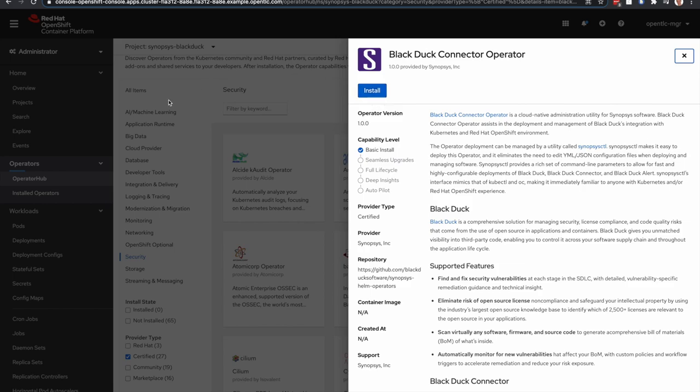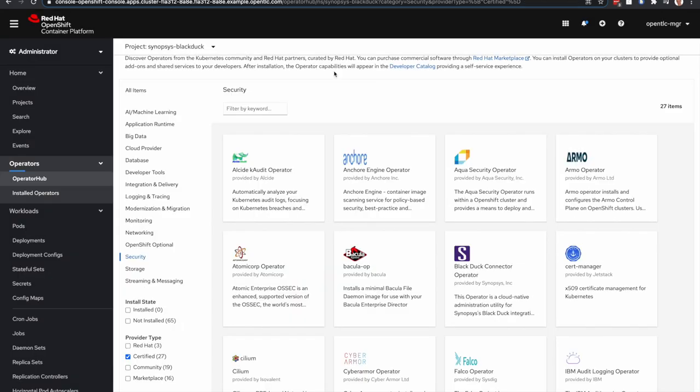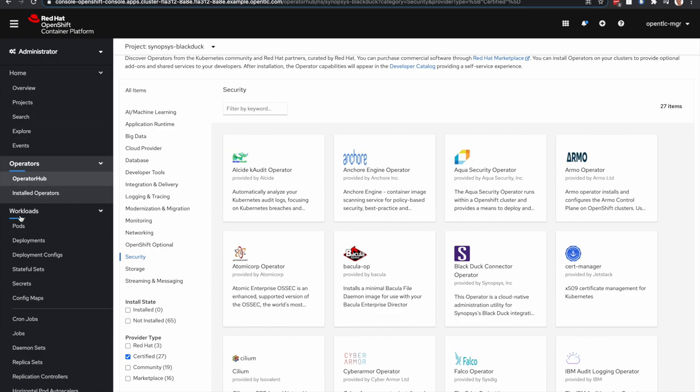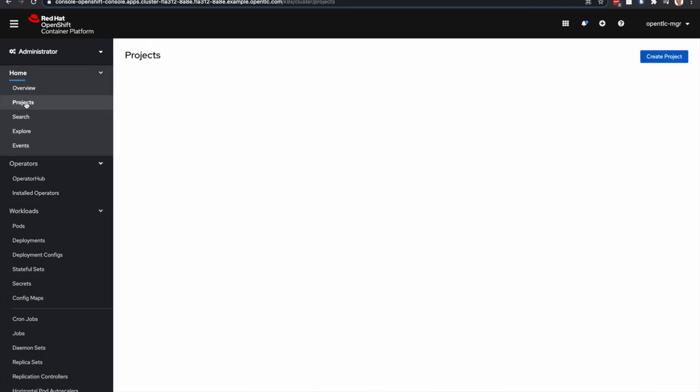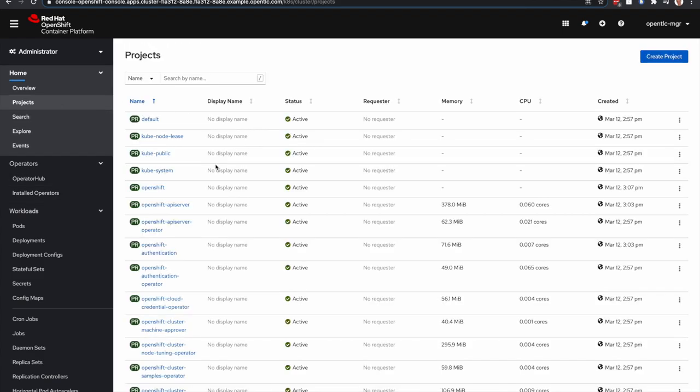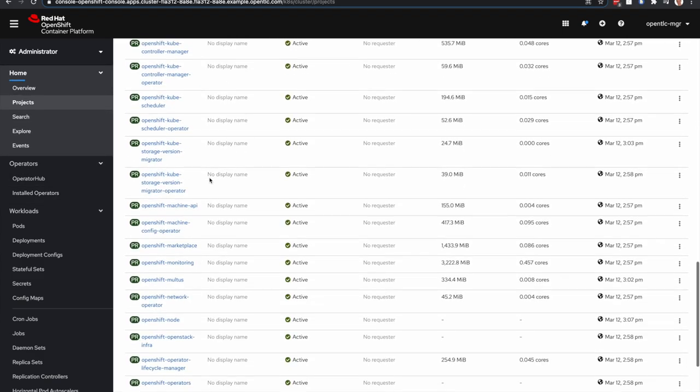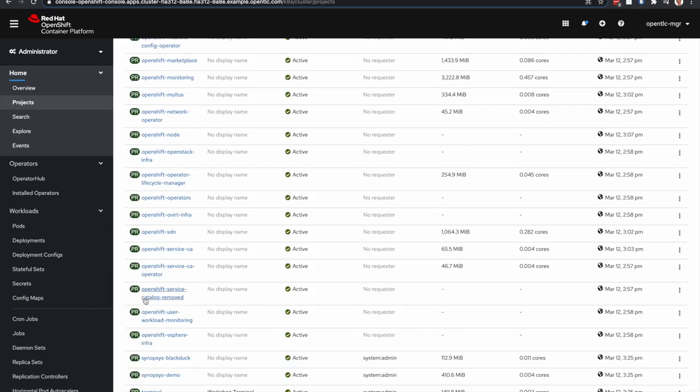However, Red Hat can provide you with an OpenShift cluster that already has BlackDuck for OpenShift installed. So if we take a look at that installation in this cluster,